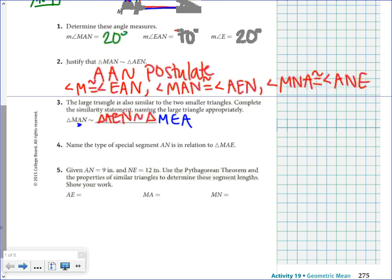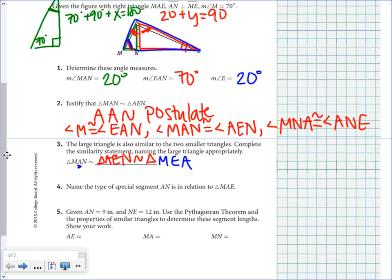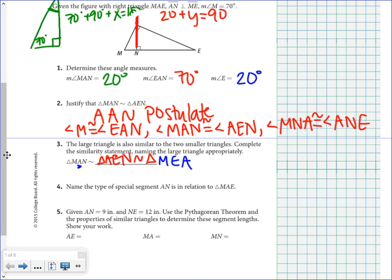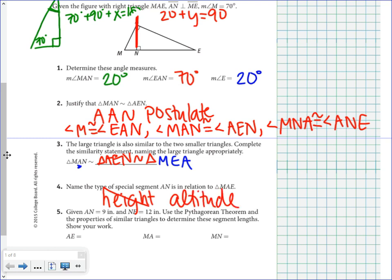It then asks about the type of segment AN is in relation to triangle MAE. You might think of it as the height, but the term they want is the altitude. We talked about the altitude back in activity 14. The altitude is perpendicular to a side and always comes from a vertex. Here it is perpendicular to a side and comes from vertex A.